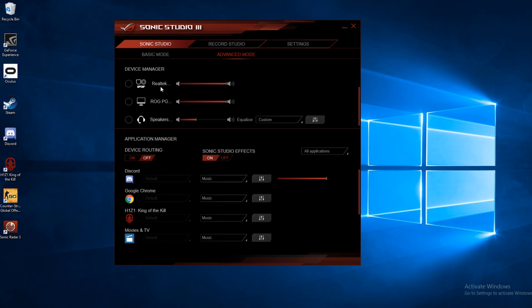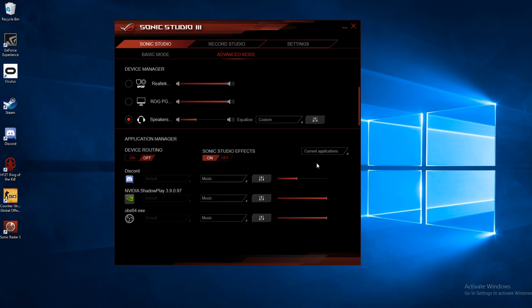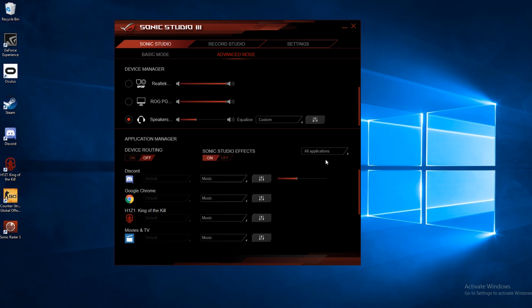Moving on, we're going to go back to our regular headset speakers here, and we'll go down to the bottom here with the application manager. There are two settings under application manager, device routing, and the Sonic Studio effects. You can view all applications or just the current ones you're running. So let's go ahead and view all applications.